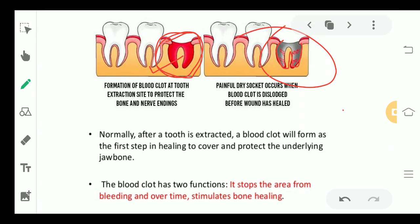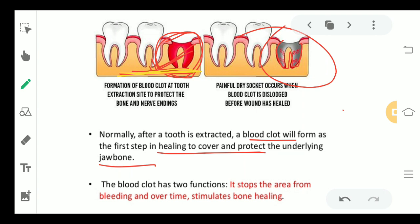Normally after a tooth is extracted, a blood clot is formed. When the blood clot is not formed, it is dry socket. The main purpose of this blood clot is to help in the healing of the underlying jaw bone. The two functions of the blood clot are: first, it stops the area from bleeding over time, and second, it stimulates bone healing.